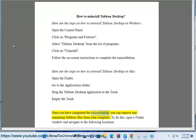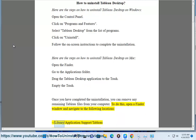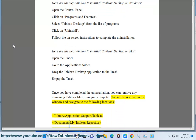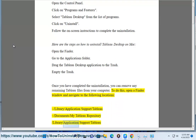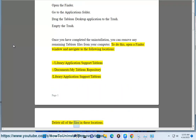Once you have completed the uninstallation, you can remove any remaining Tableau files from your computer. To do this, open a Finder window and navigate to the following locations: Library/Application Support/Tableau and Documents/My Tableau Repository/Library/Application Support/Tableau. Delete all of the files in these locations.